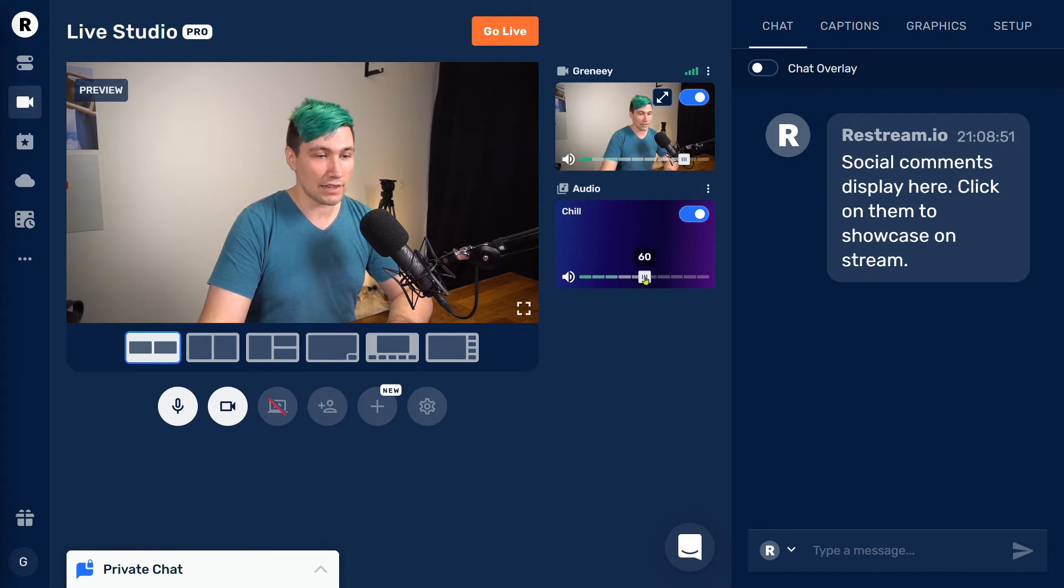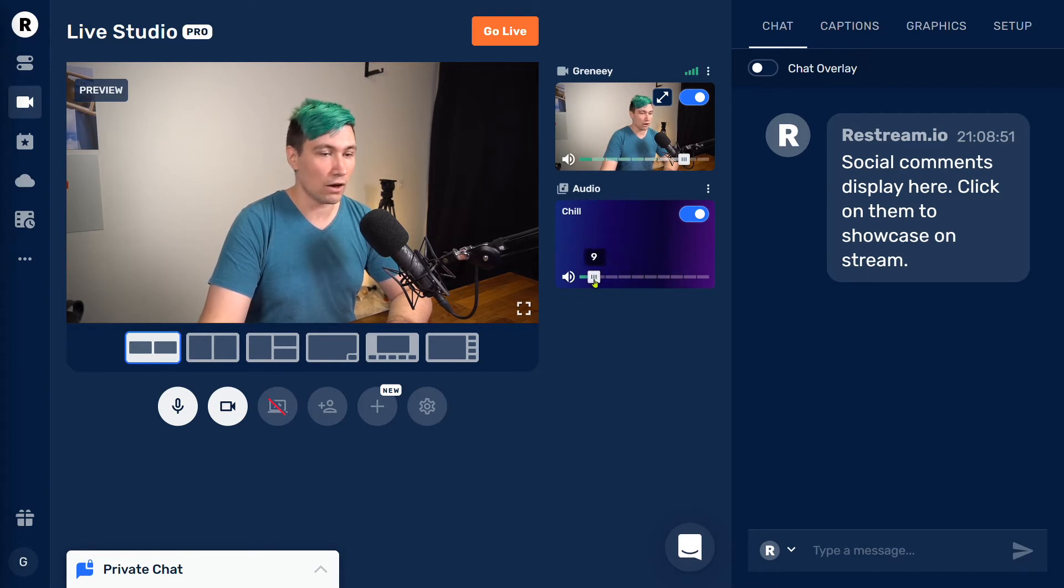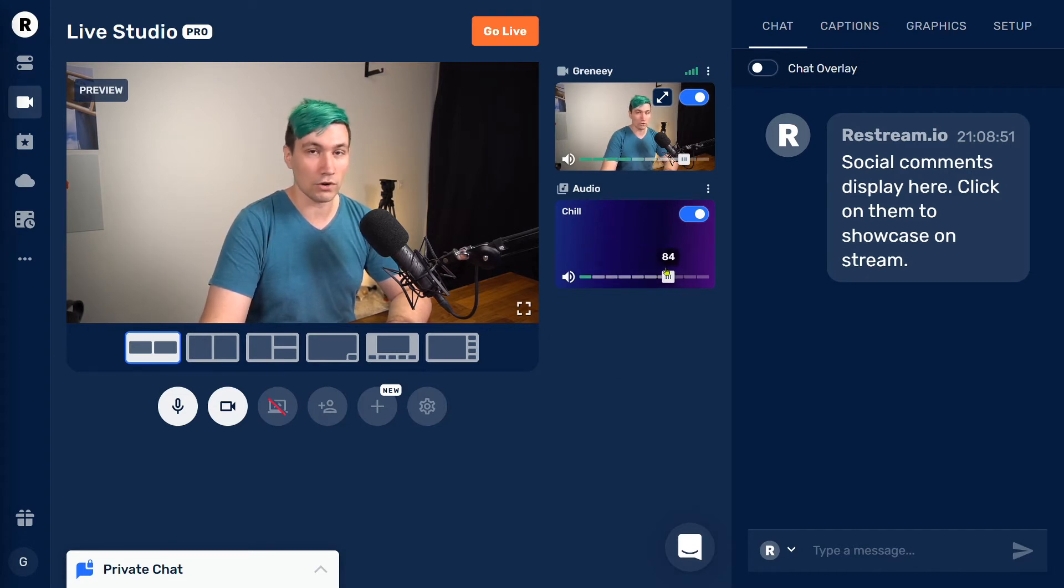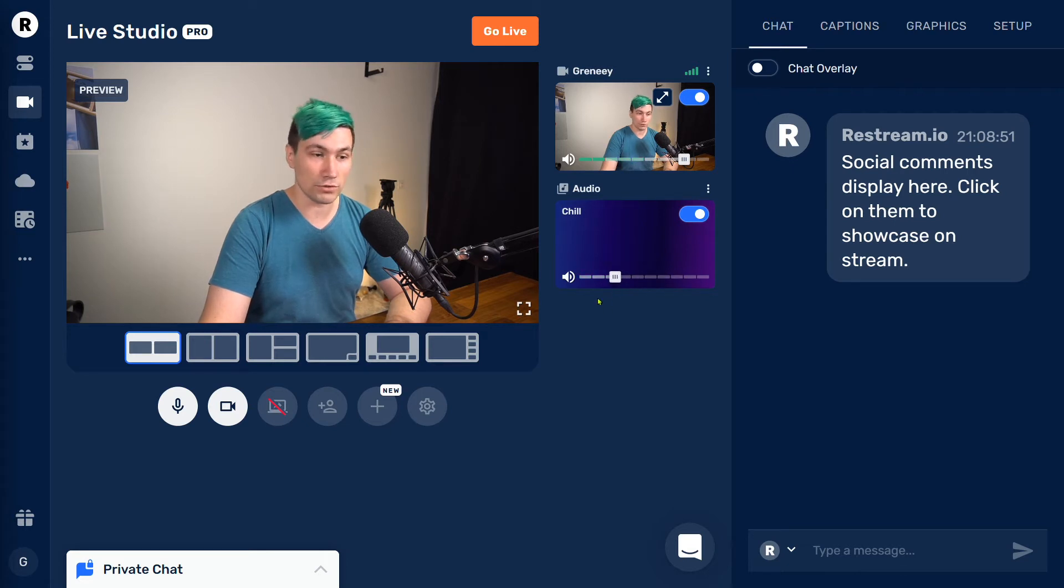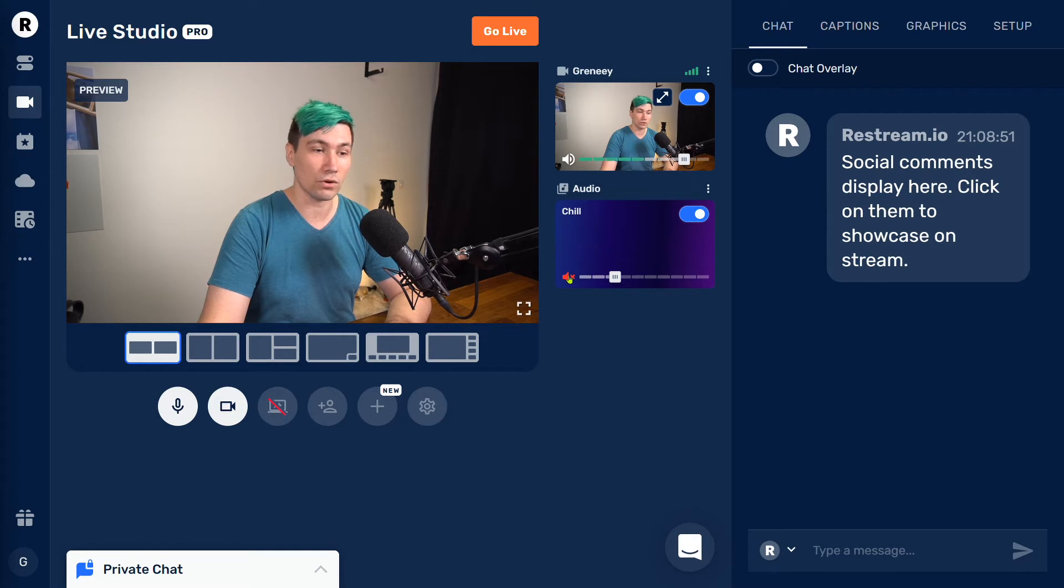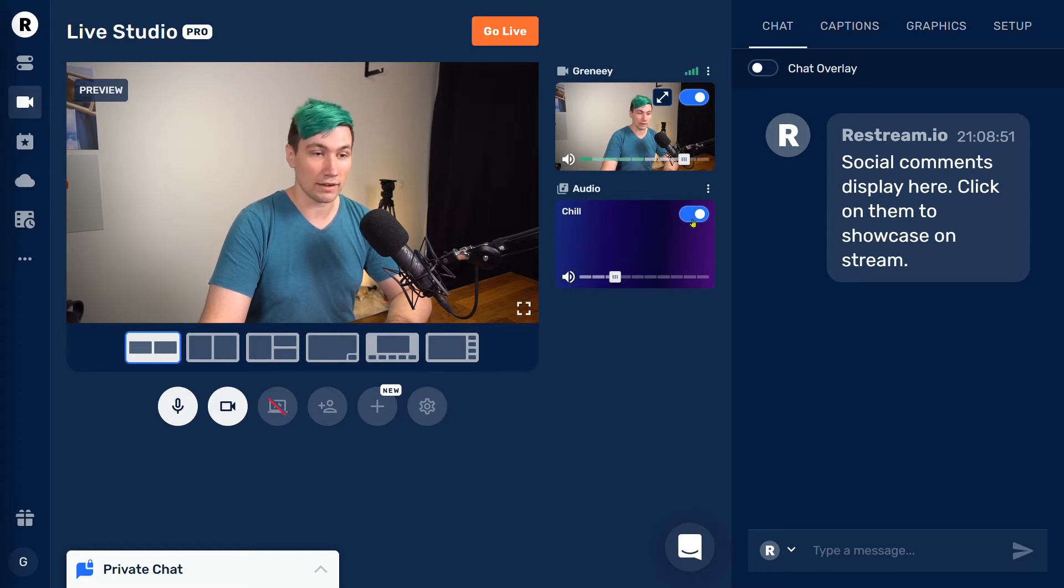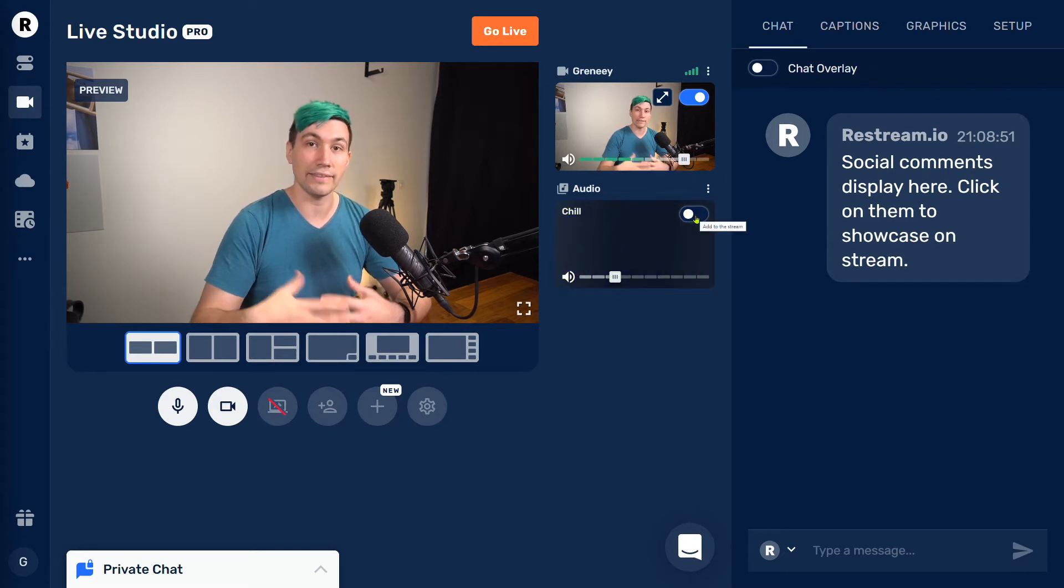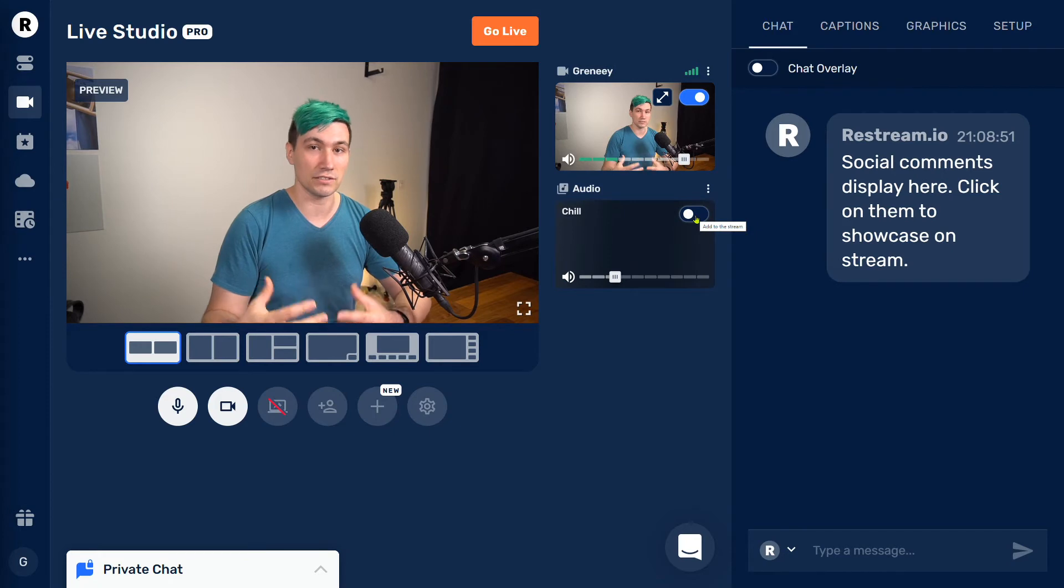With this slider over here, we can define how loud the music will be for our viewers. And if we want to mute the music, we can either click onto the mute button, or if we want to remove it altogether from the stream, we can click onto this slider and disable this source.